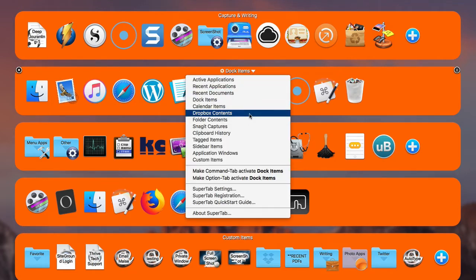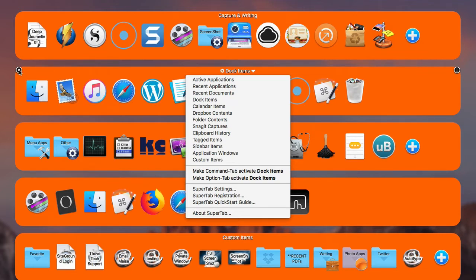There's also Dropbox Contents, but I'm not going to select this one because it will show way too many folders and documents. I have a lot of stuff in my Dropbox, but you can test it out to see how it goes. If you don't like a row in terms of what it delivers, just click the little X button to get rid of that row.